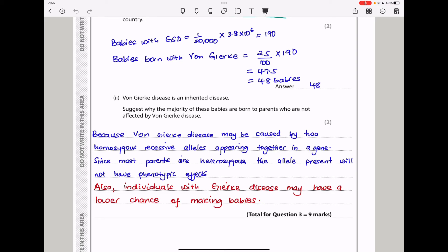Von Gierke disease is an inherited disease. Suggest why the majority of these babies are born to parents who are not affected. Because Von Gierke disease may be caused by two homozygous recessive alleles appearing together, and since most parents are heterozygous, the allele present will not have phenotypic effects — the condition is not expressed phenotypically since most parents are heterozygous and not homozygous recessive.